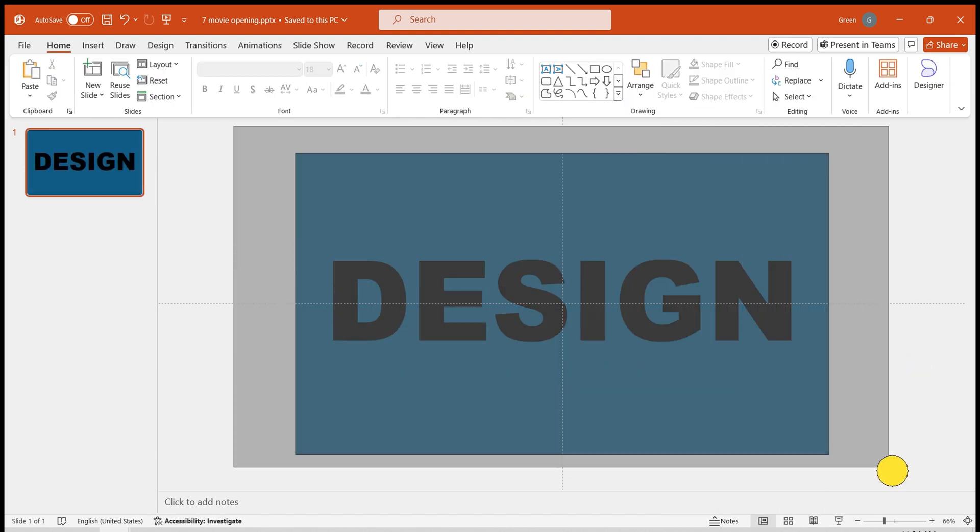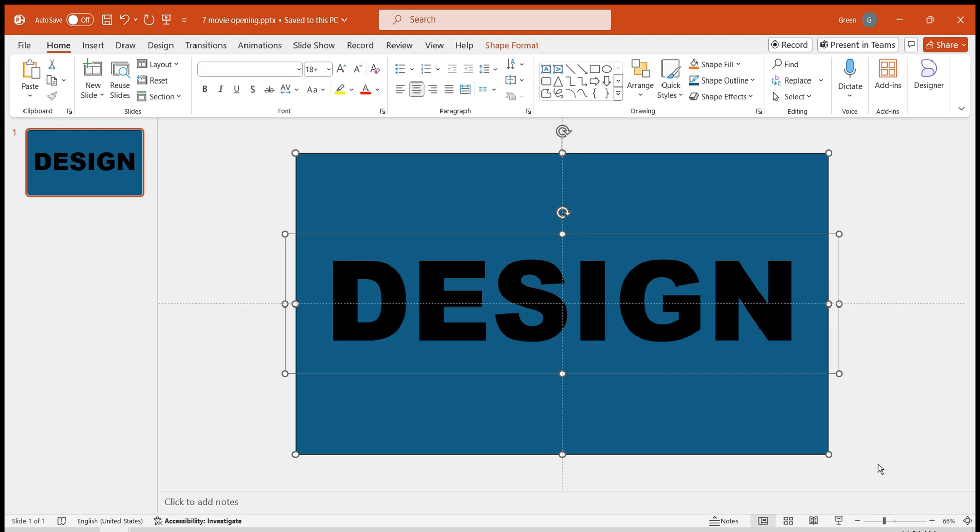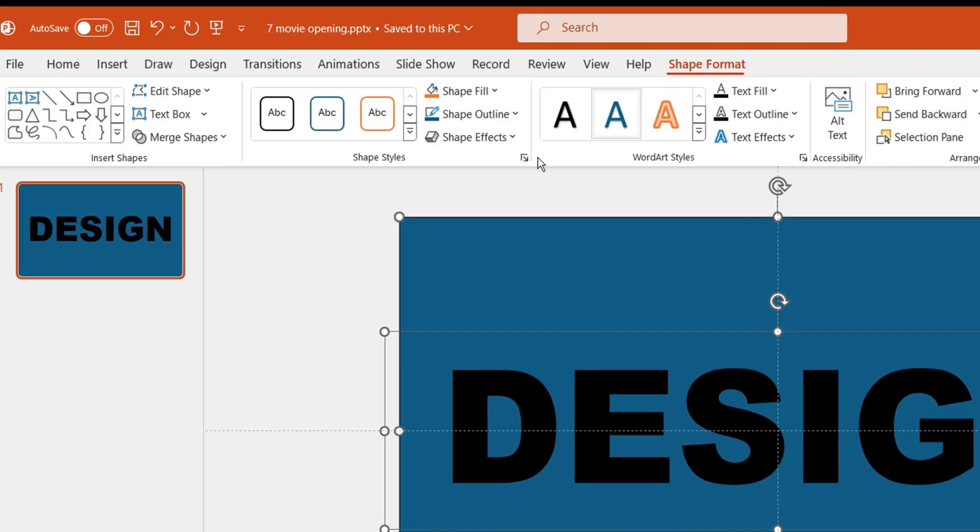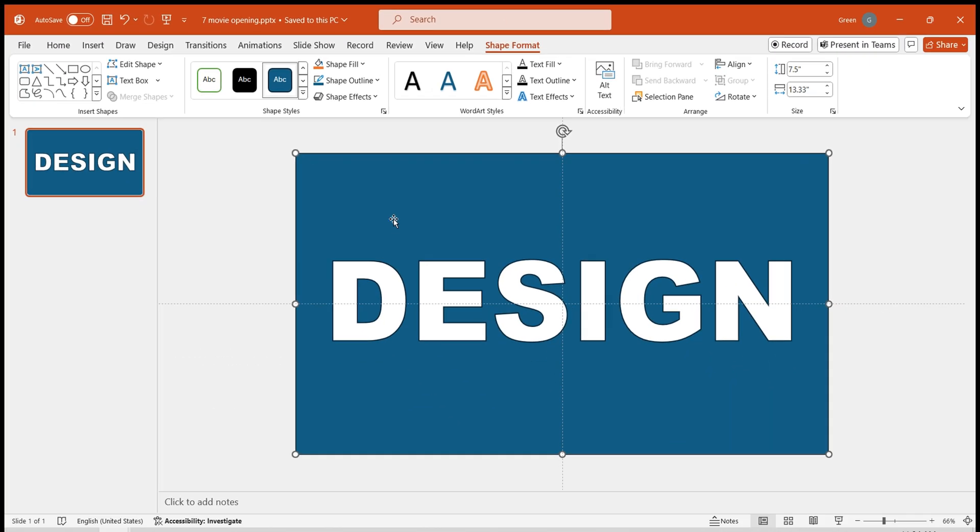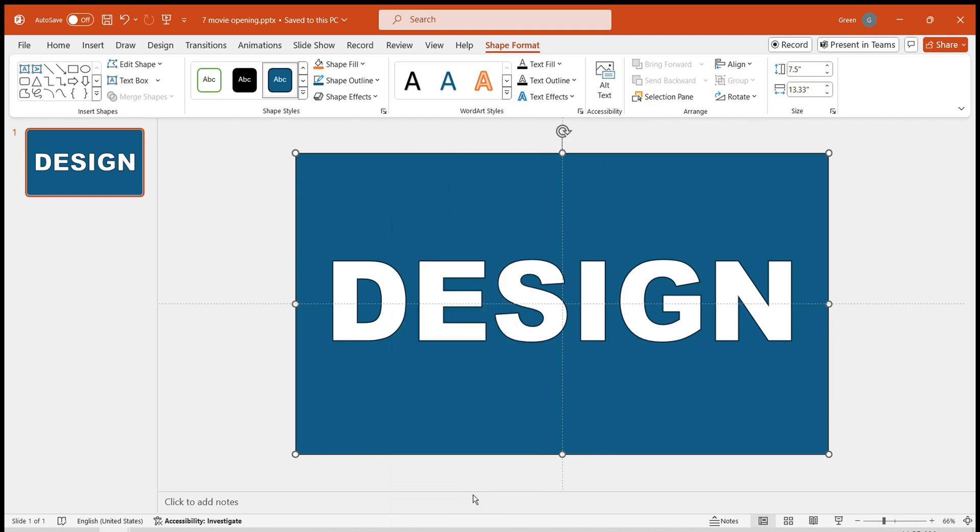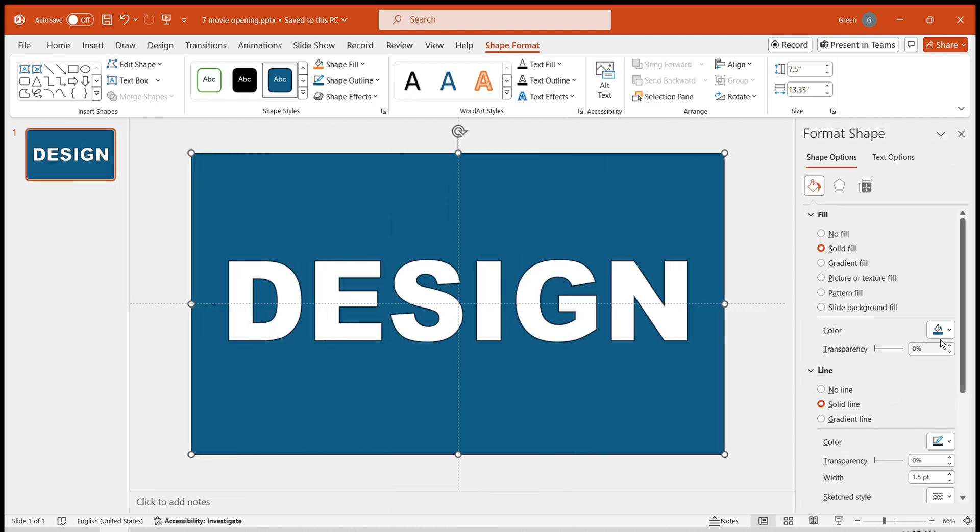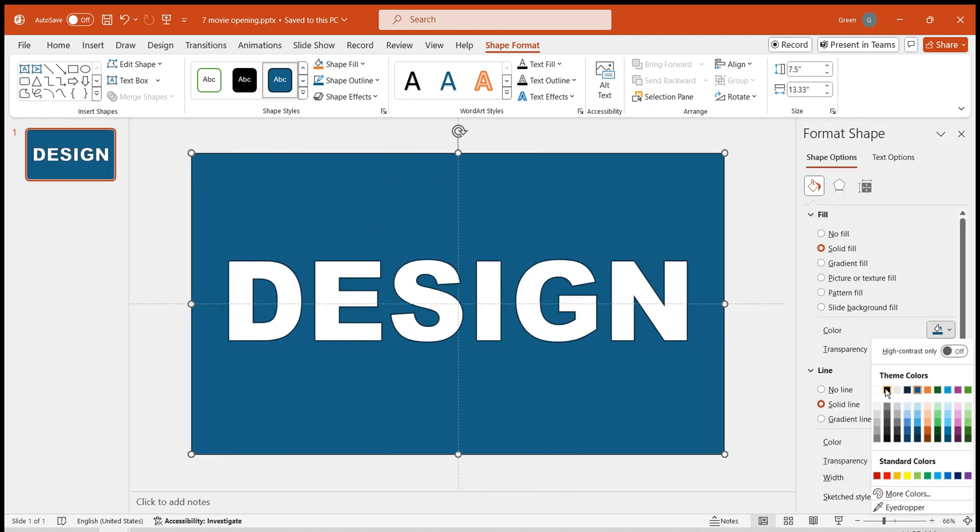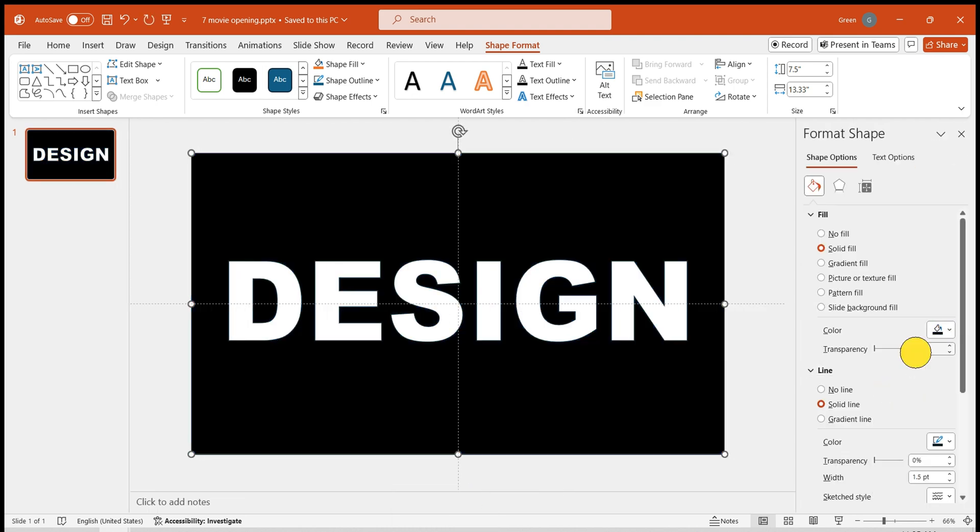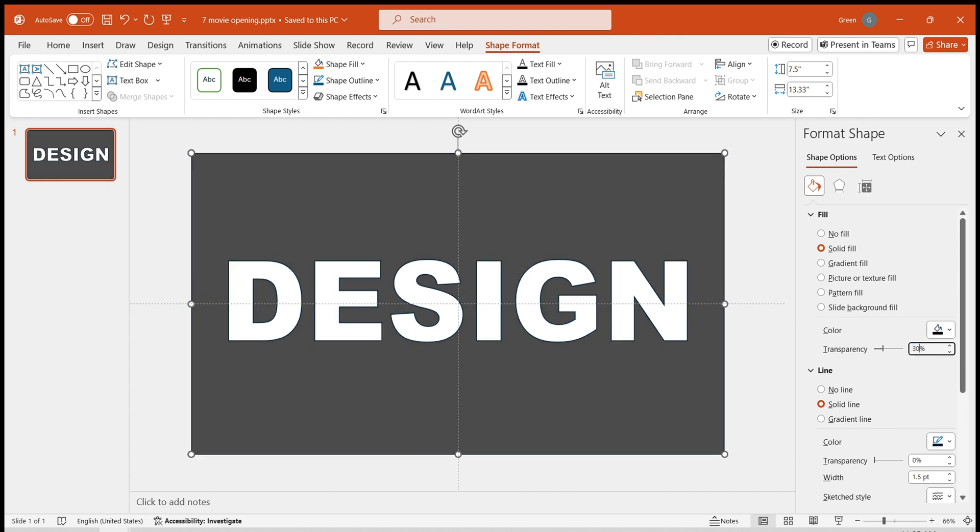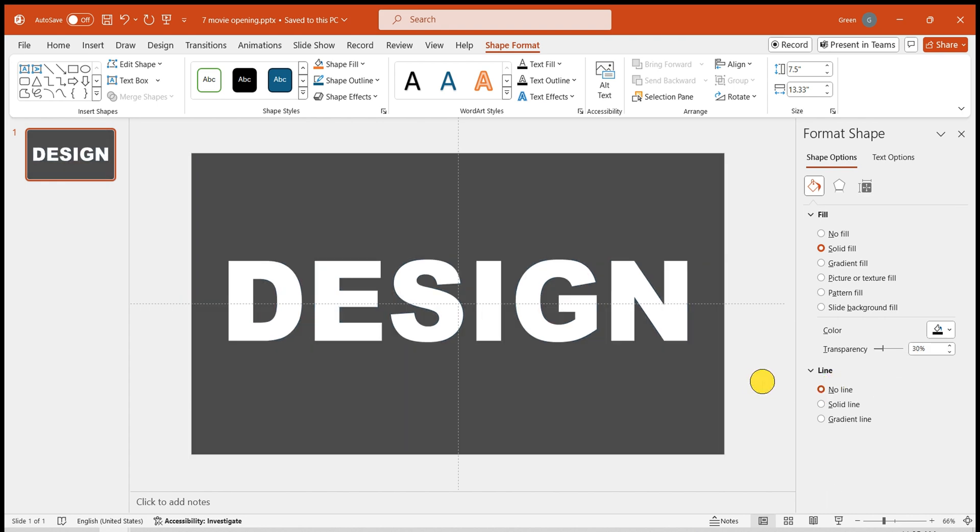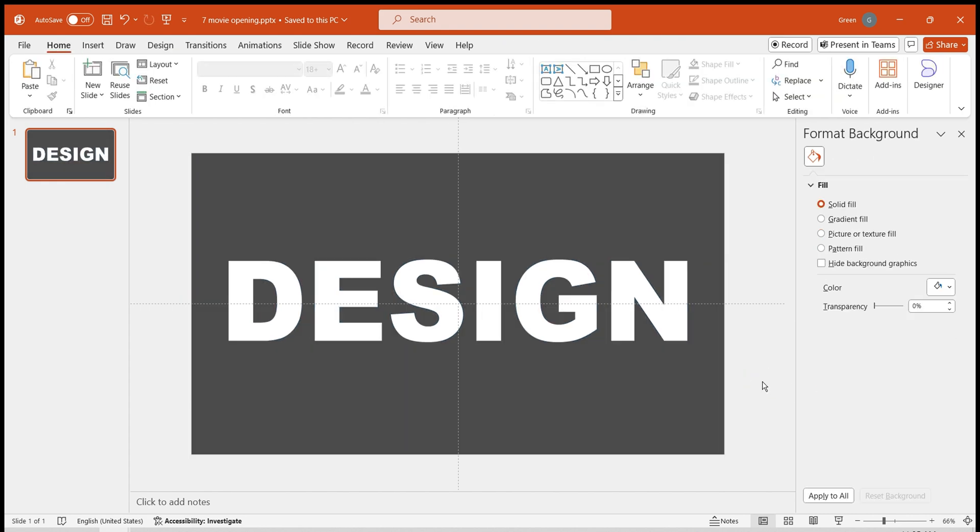Select the rectangle and the text box. Choose Merge shapes under the shape format, and select Subtract to get a hollow text effect. Continue to adjust its color to black fill, 30% transparent background, and no outline. The hollow layer is now created.